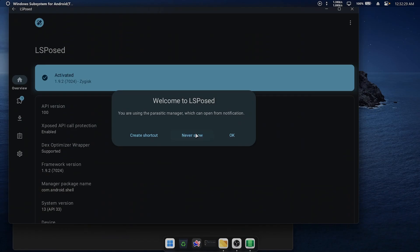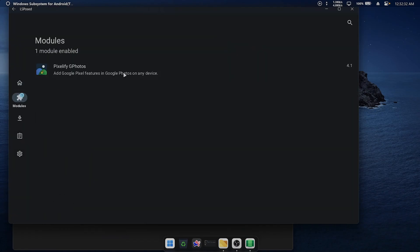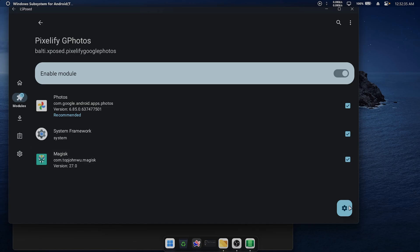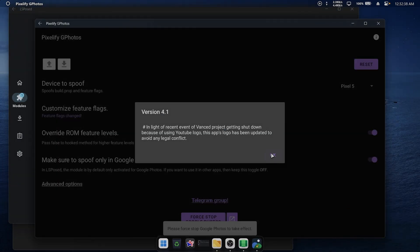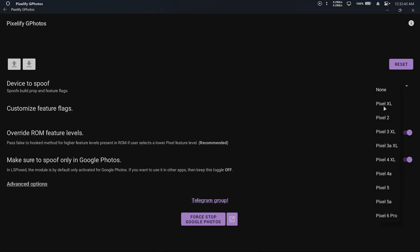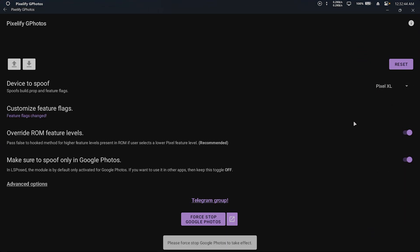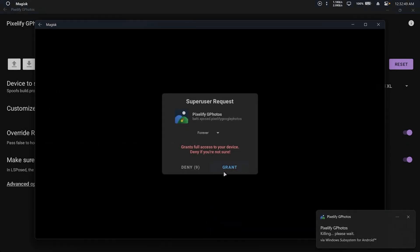In LSPosed, go to Pixelify G-Photos Settings, select Pixel XL as the device to spoof, and force stop Google Photos. Grant SuperUser access when prompted.